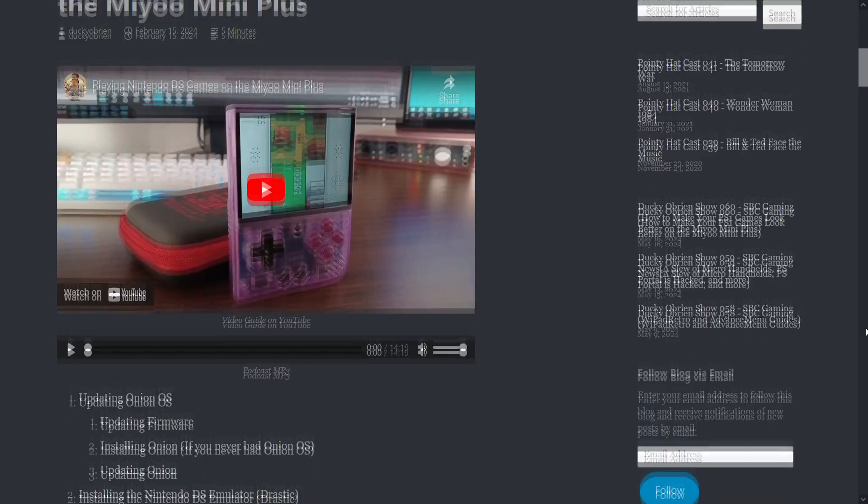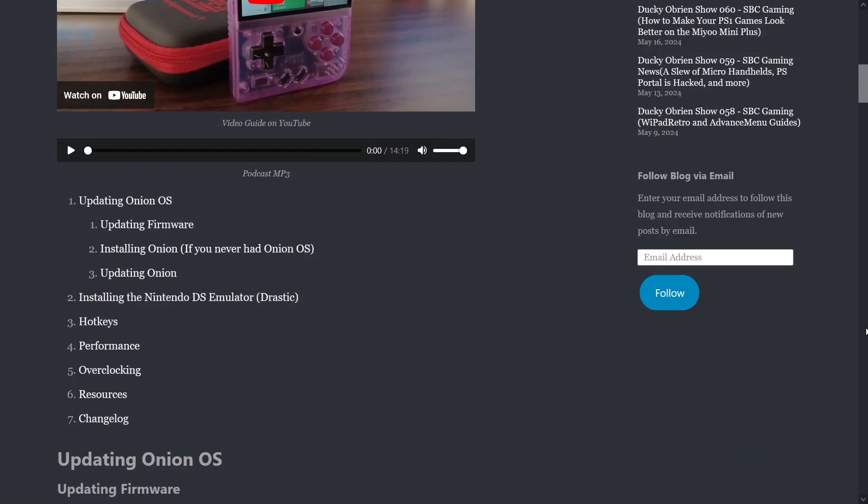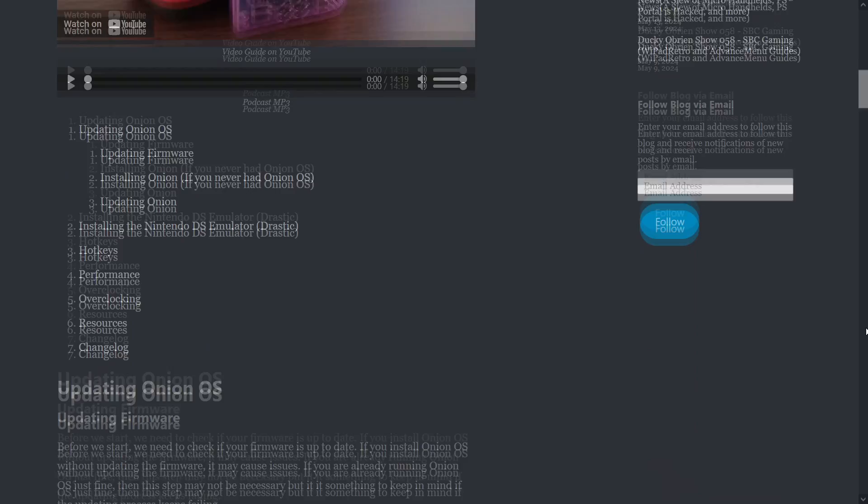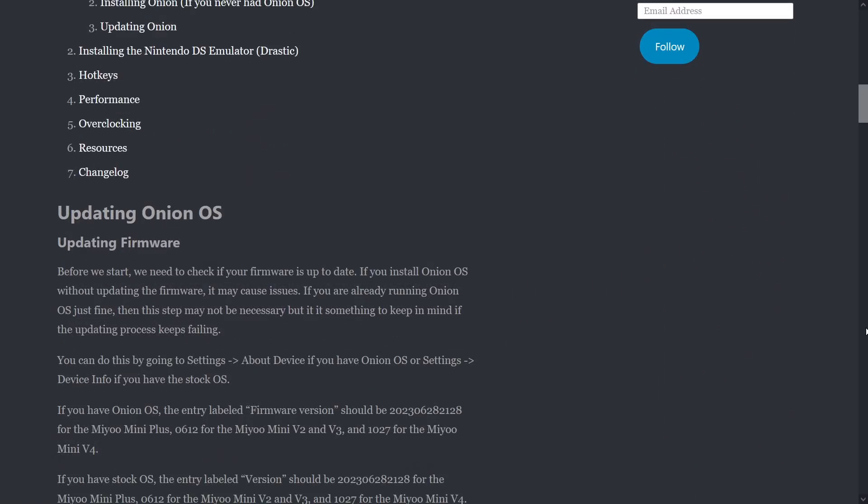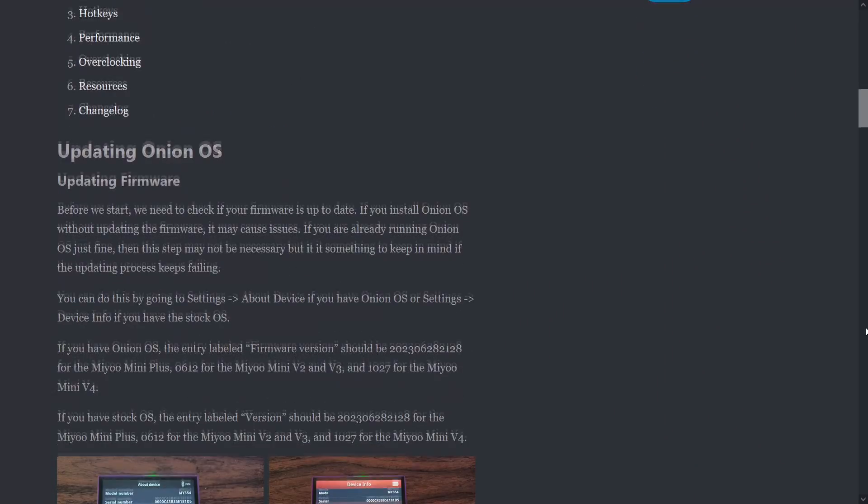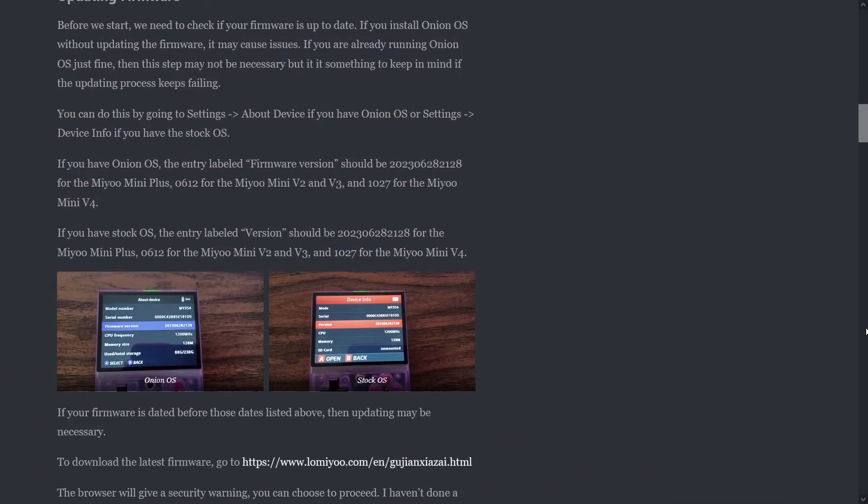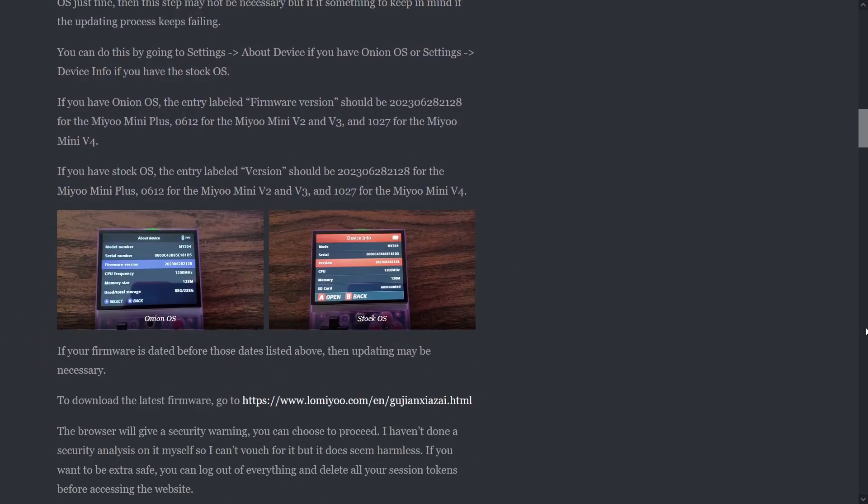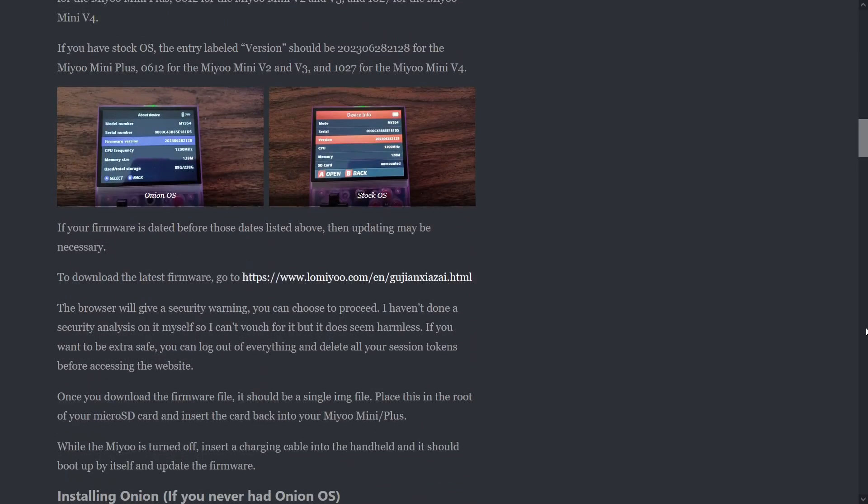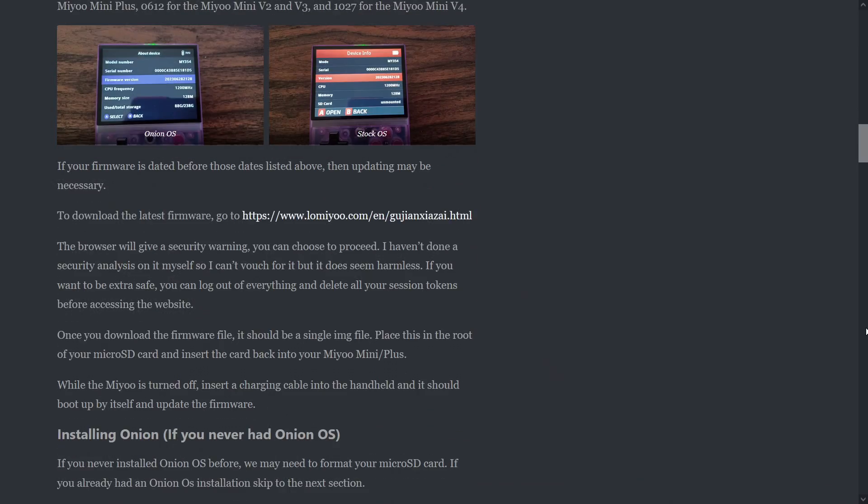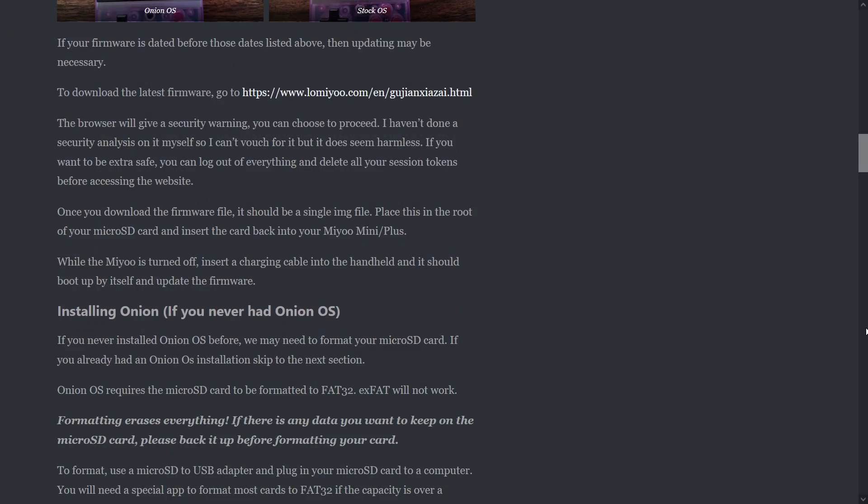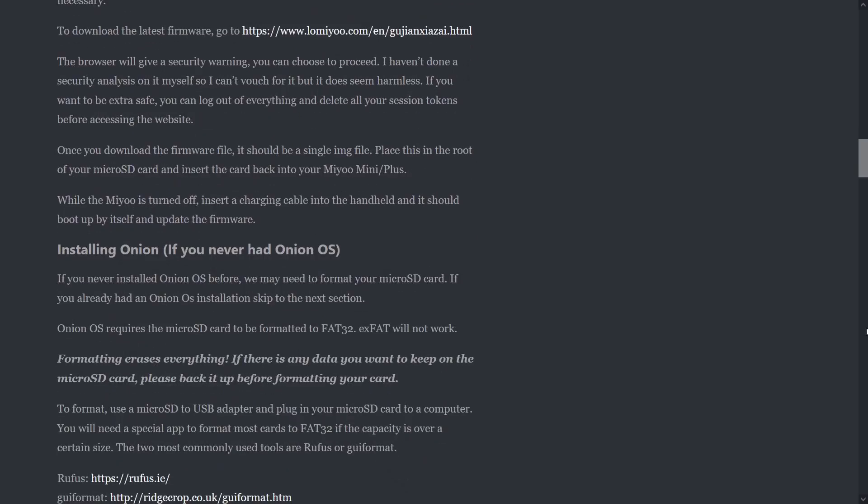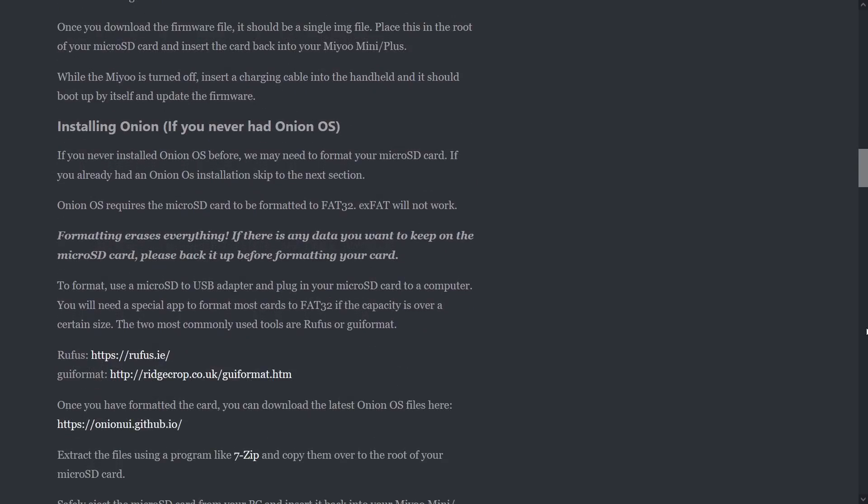To start with, this guide will assume you already have Onion OS. I go over how to install Onion OS on almost every guide, so I'm going to skip this step for this video. If you need help, please feel free to leave a comment or refer to my written/video guide link below.